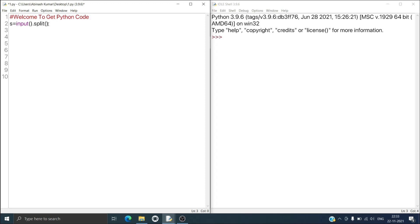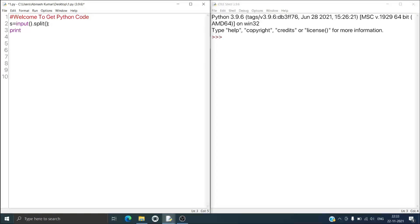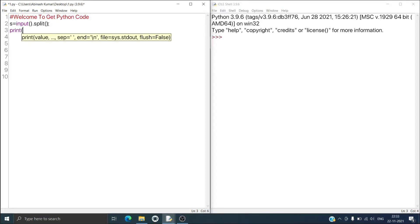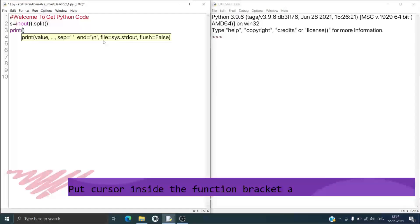Now I have to print it, so I will type 'p' and after pressing Tab I will get suggestions. Whenever you want to get a suggestion, just type the first letter of your function and then press Tab — it will show you suggestions. Give one open bracket and then close bracket, and go inside this bracket and press Control+Backslash then it will give information about this function.